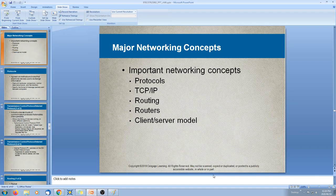Let's take a little break here. I will talk to you about the major networking concepts in part 2 of this video. Thank you for listening.